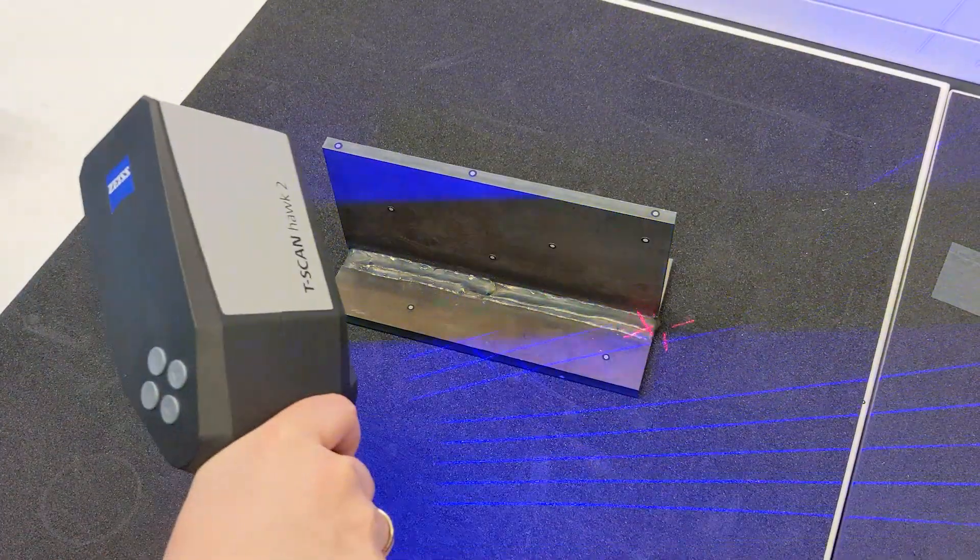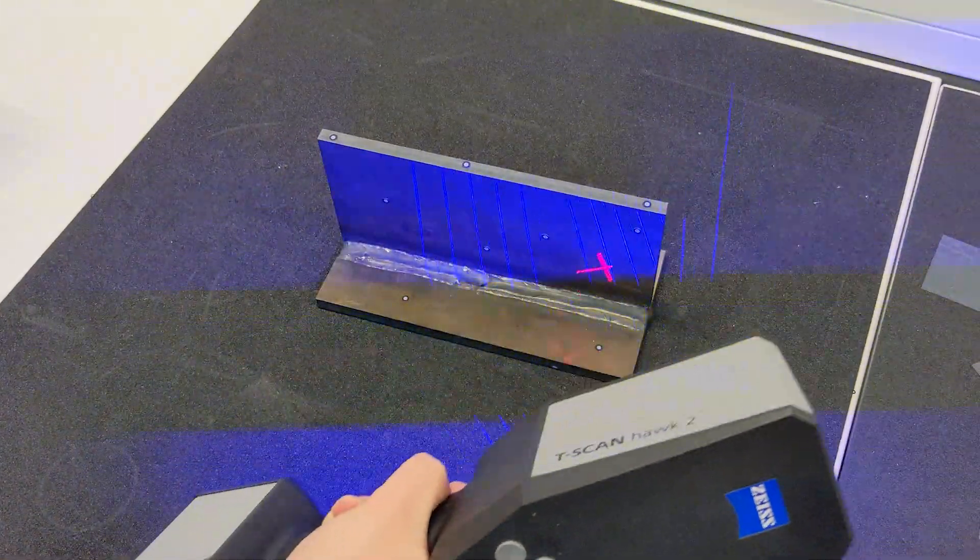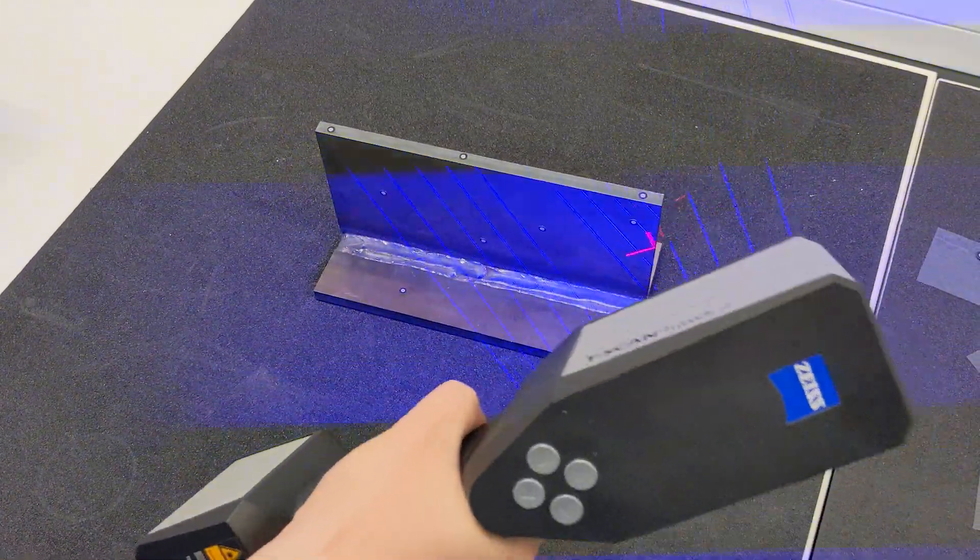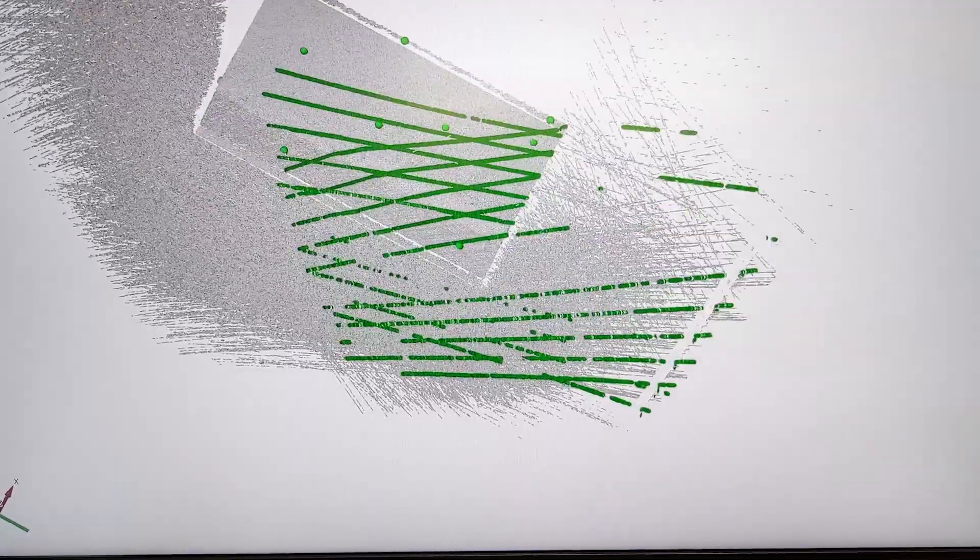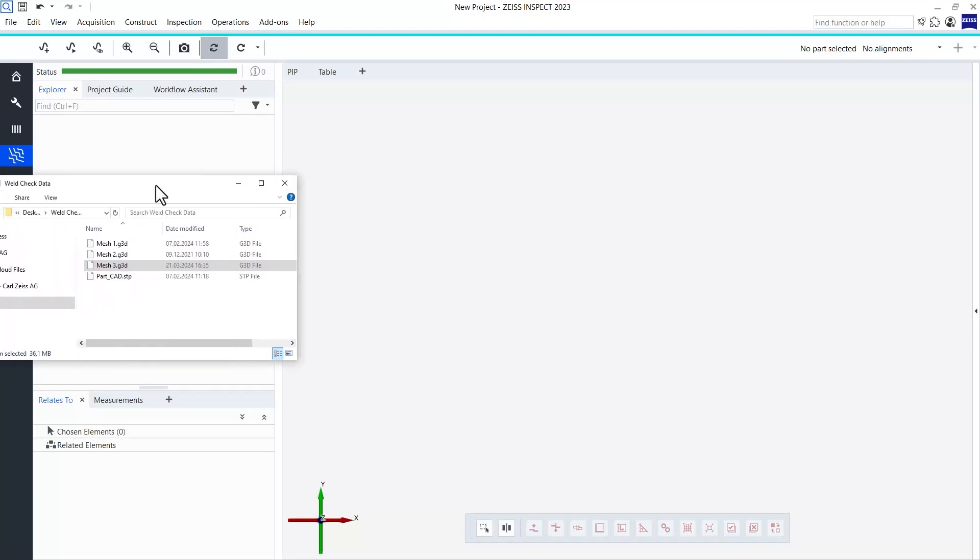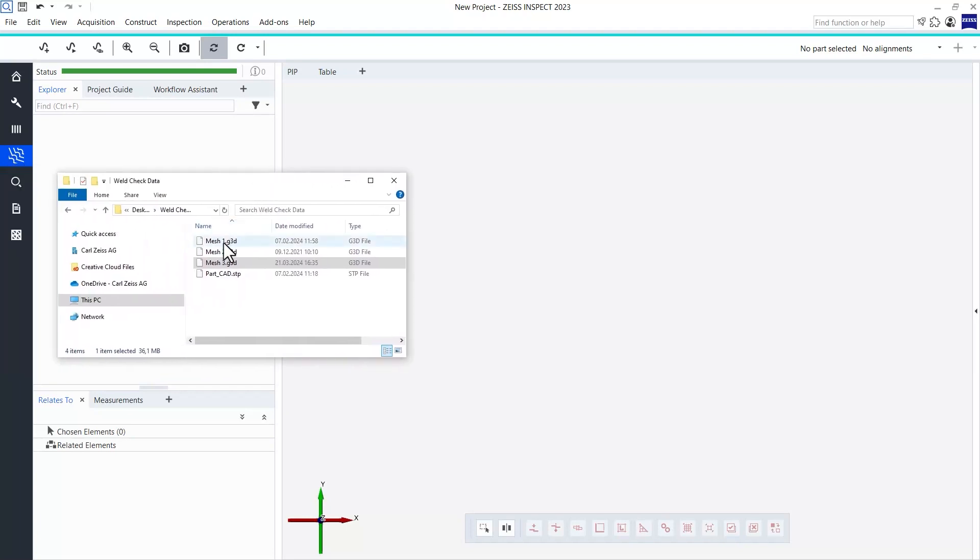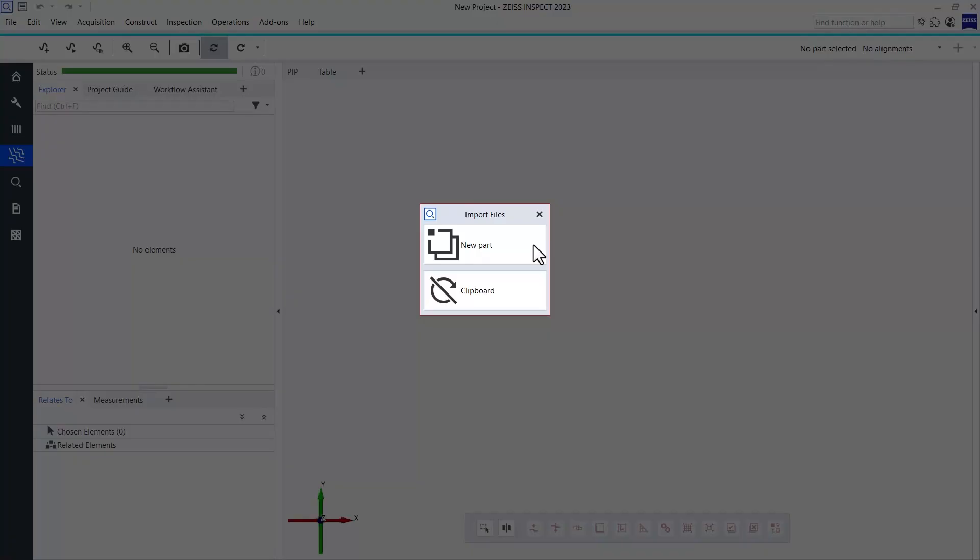I could start this workflow by scanning my part, for example, with an ATOS, GOMScan1, or T-ScanHawk2 system. In my case, I have already done that previously and can now simply import the polygonized mesh file.